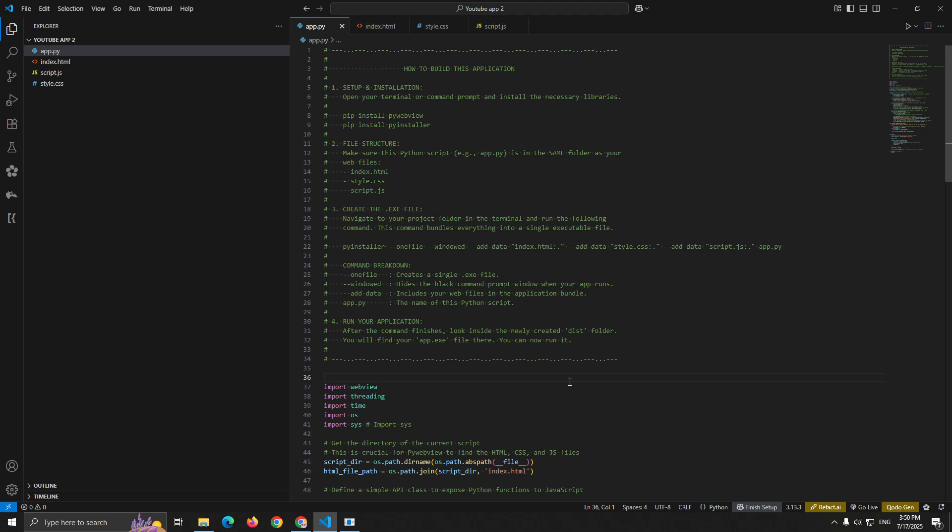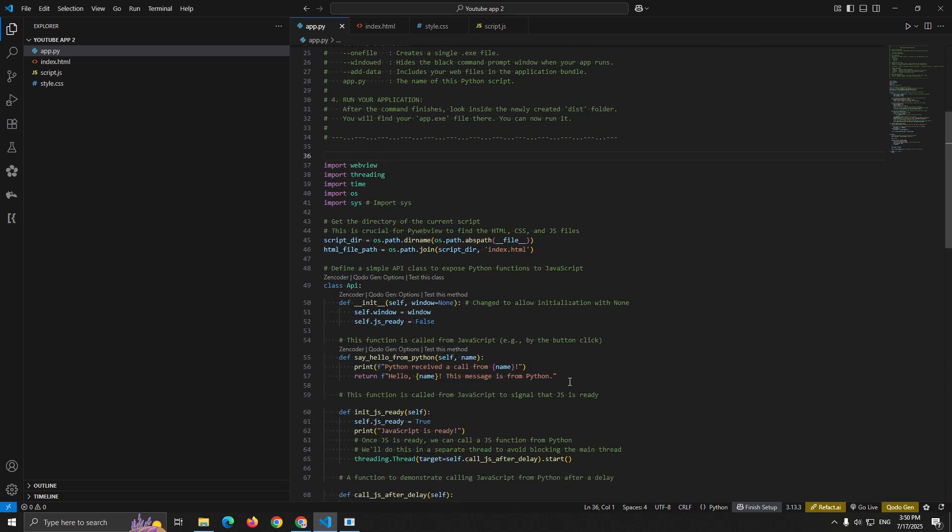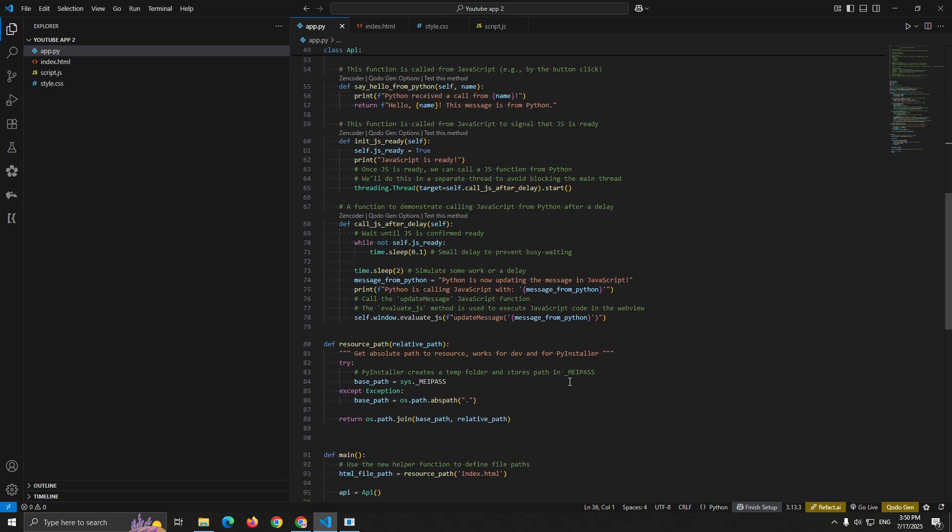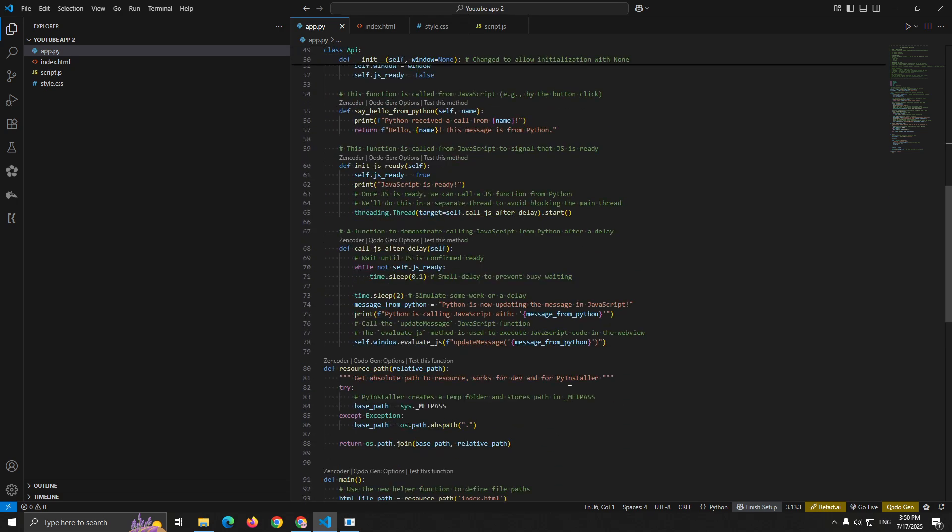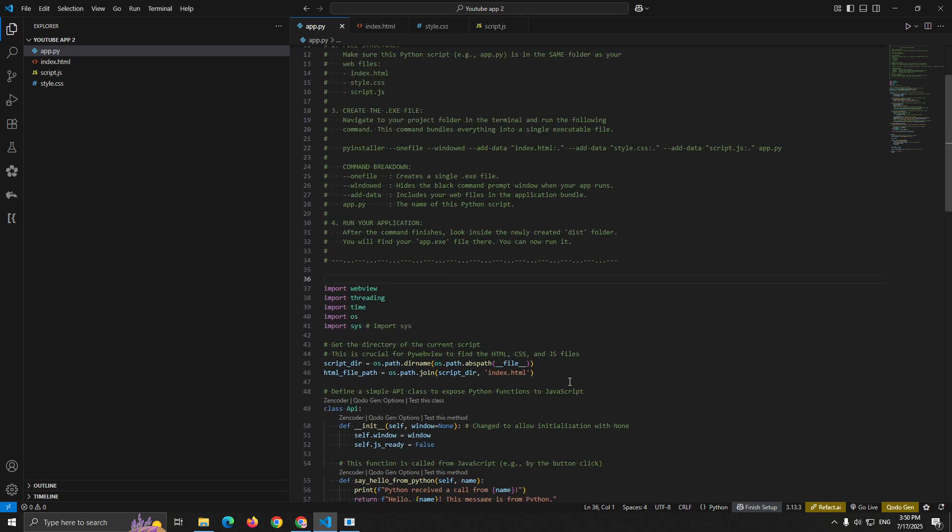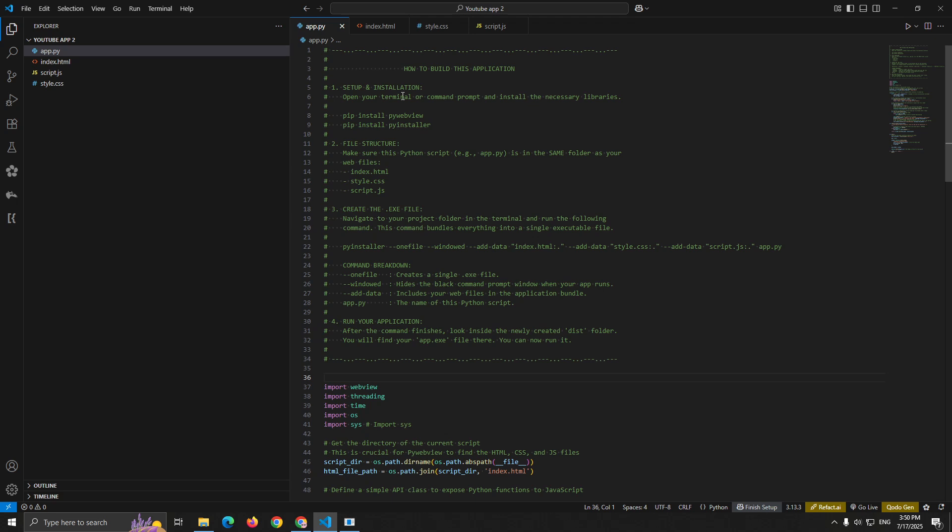So now, let me explain the code. What exactly is PyWebView? Think of it as a bridge that connects the web world with desktop applications. PyWebView creates a native window on your operating system, whether you're on Windows, Mac, or Linux, and displays your HTML content inside it.